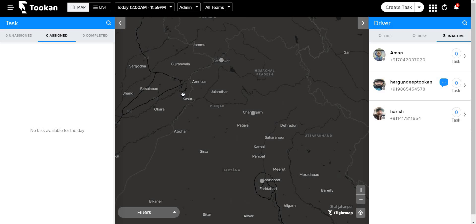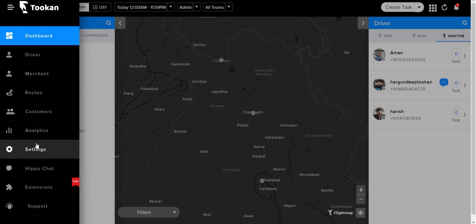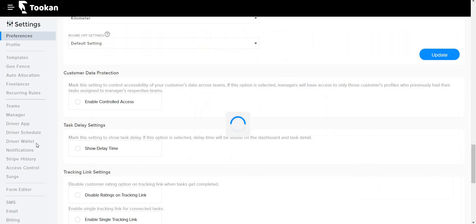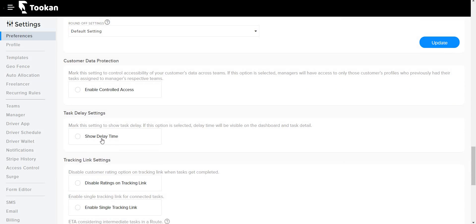To access it, we will go to Settings, then to Preferences. In Preferences, when you scroll down, you will see the Show Delay Time option.